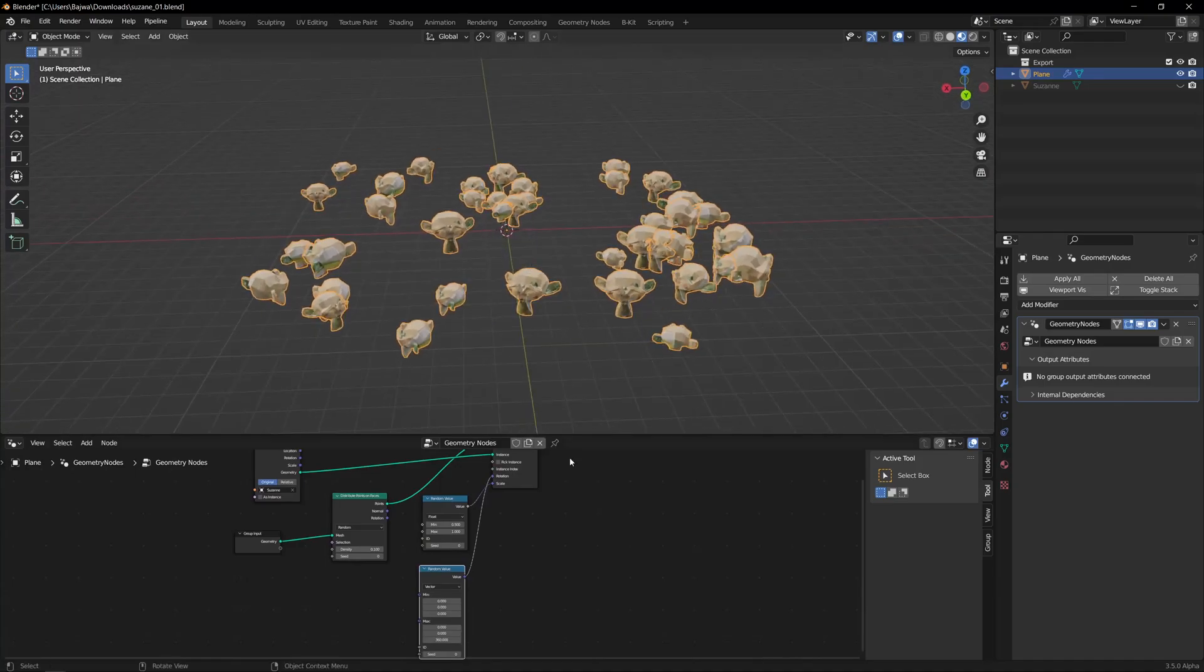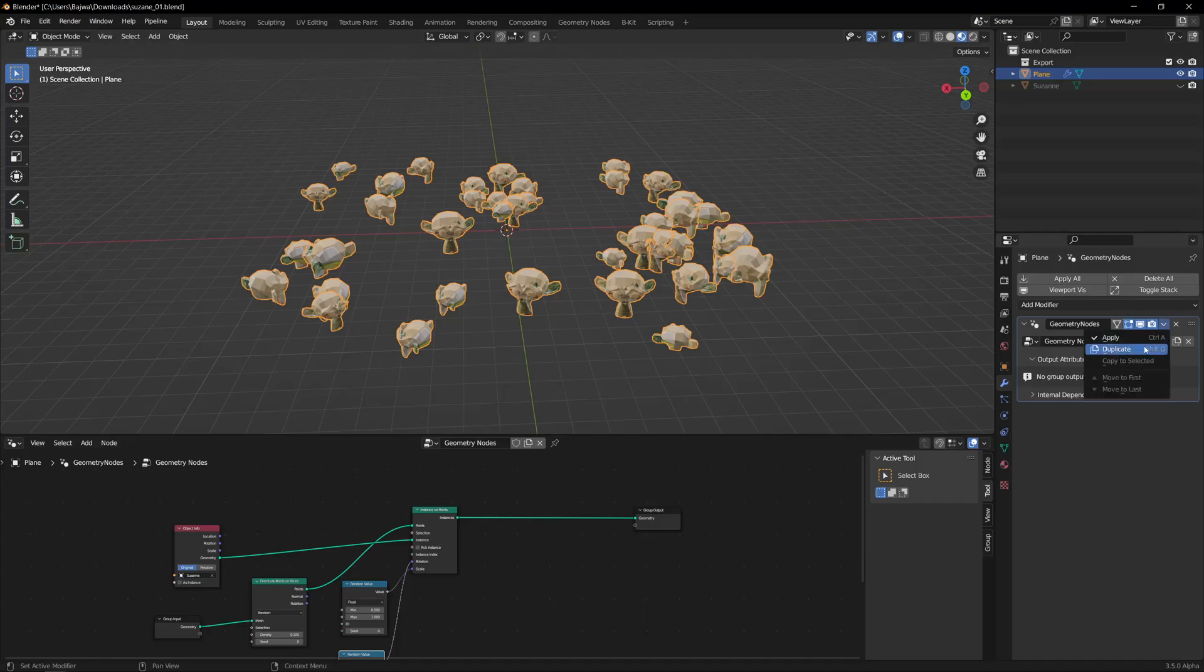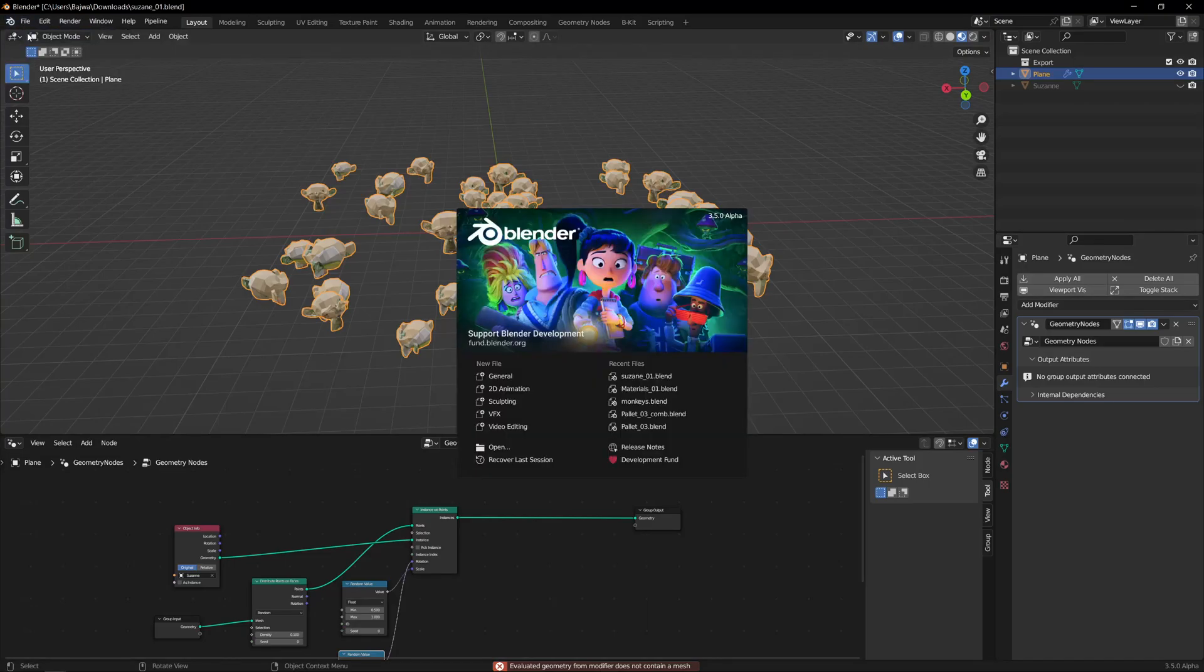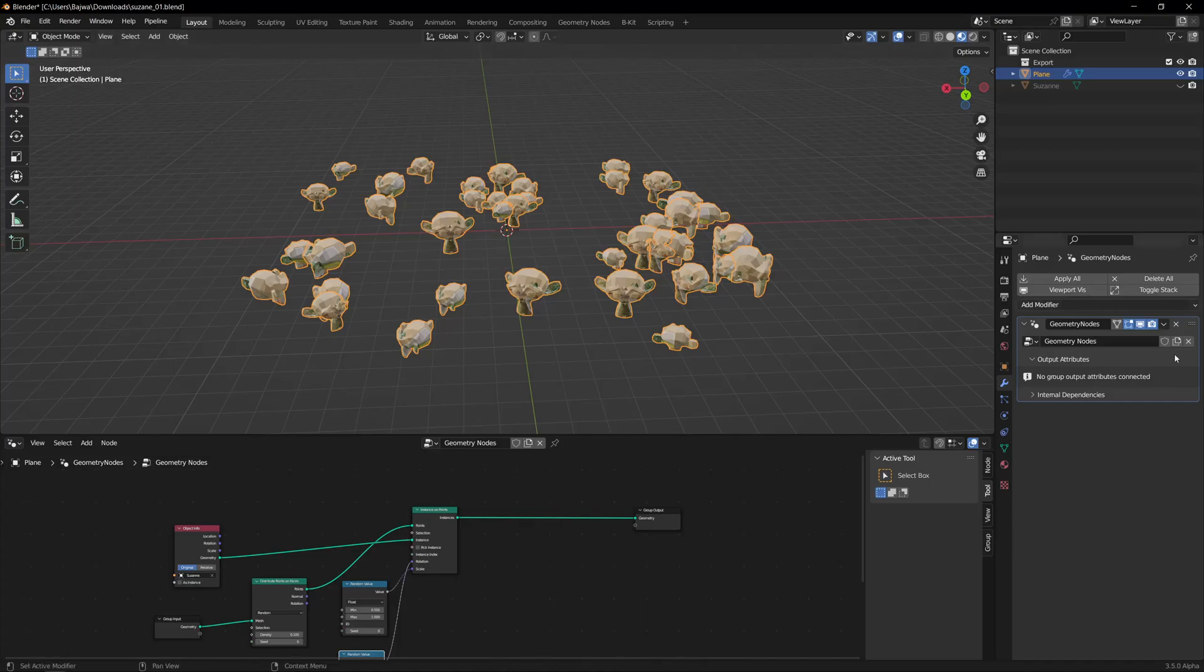Basically, if you see, if I go and just apply this one, it gives an error. I'm currently in the latest one, and you can check it in the older version as well—it will be the same. Basically in the older version you can apply it but there will be nothing, so nothing will be there.